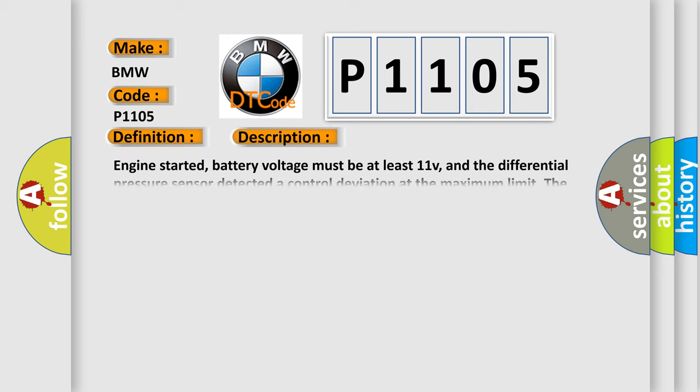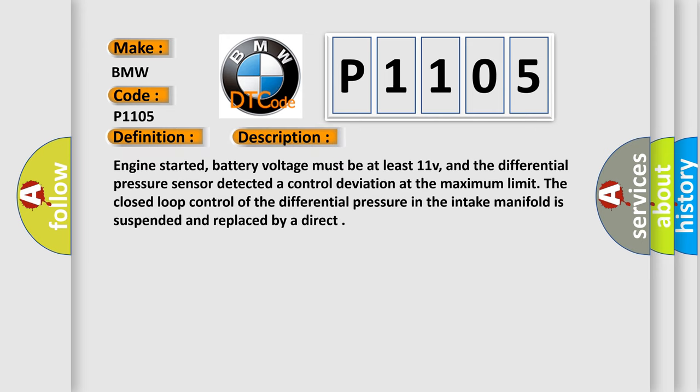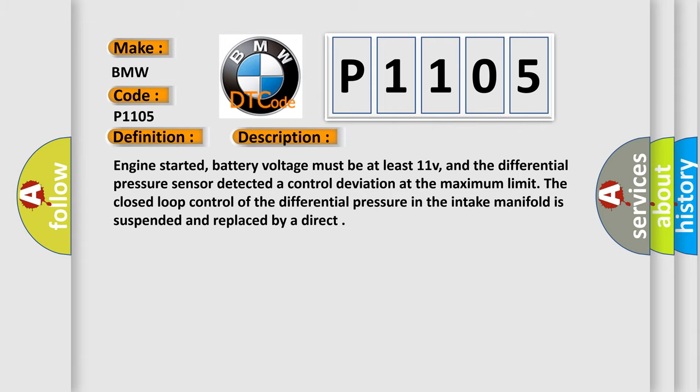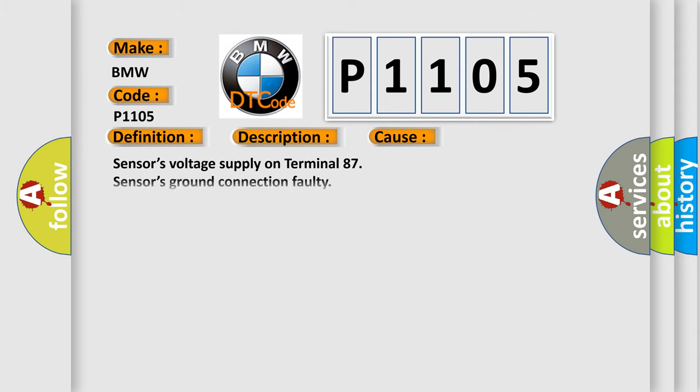And now this is a short description of this DTC code. Engine started, battery voltage must be at least 11V, and the differential pressure sensor detected a control deviation at the maximum limit. The closed-loop control of the differential pressure in the intake manifold is suspended and replaced by a direct. This diagnostic error occurs most often in these cases: sensors voltage supply on Terminal 87, sensors ground connection faulty, signal wire to DME faulty, replace sensor.